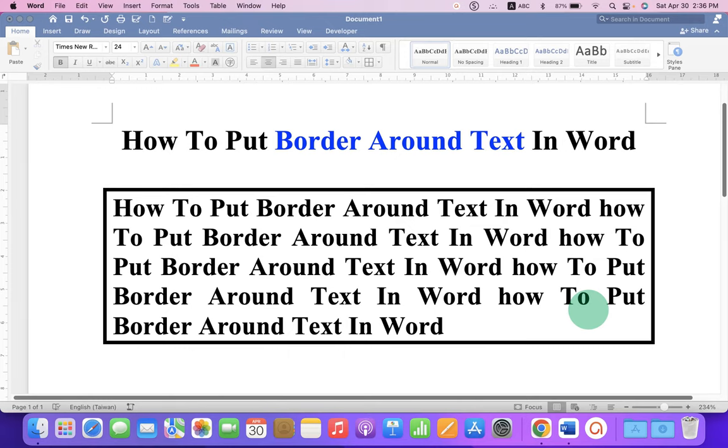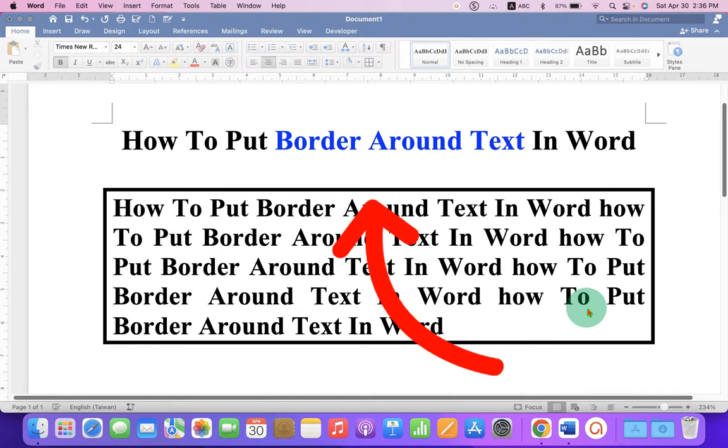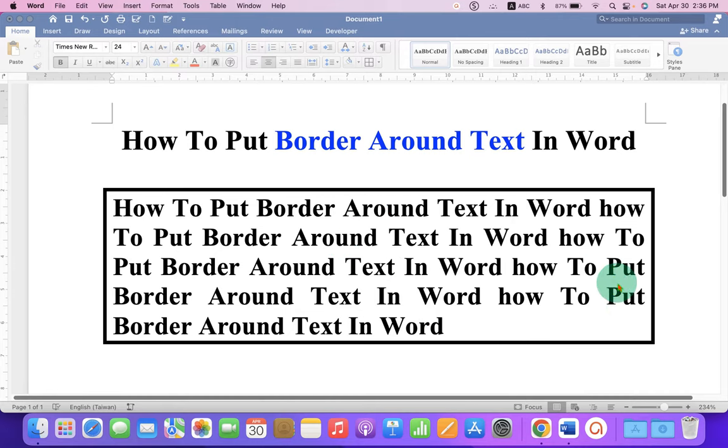In this video, you will see how to put border around text in Word document. As you can see, I have added a thick black border around this paragraph.